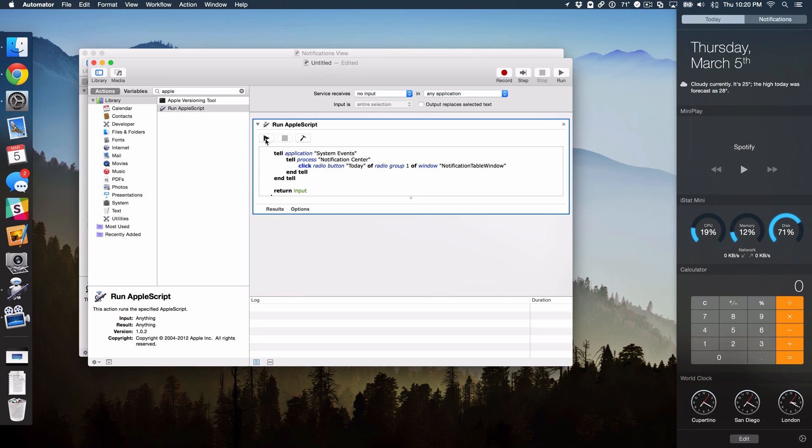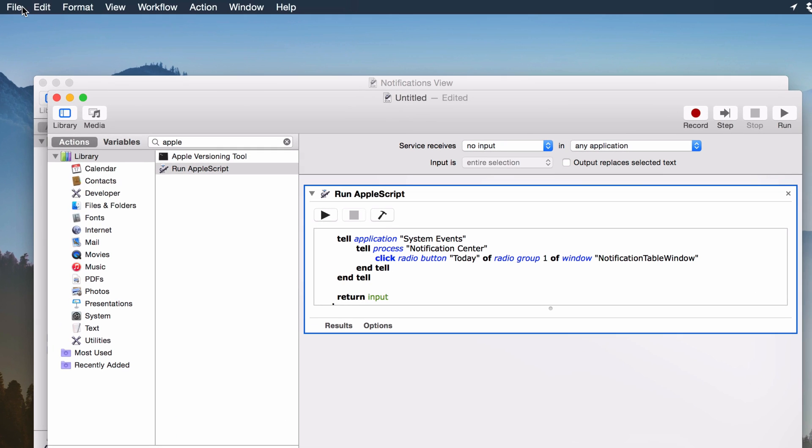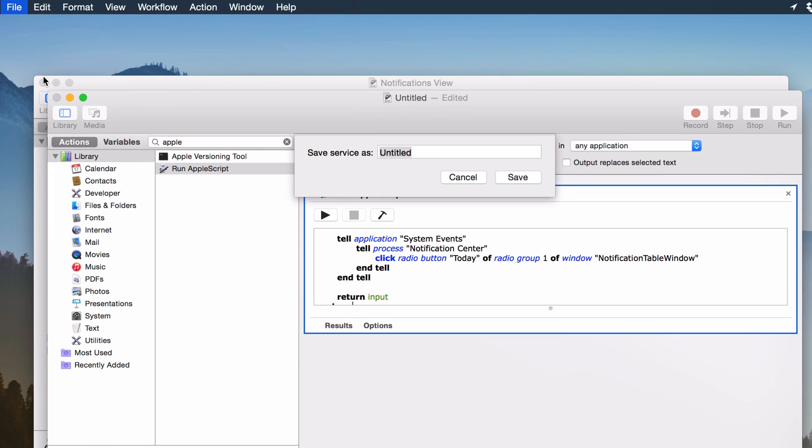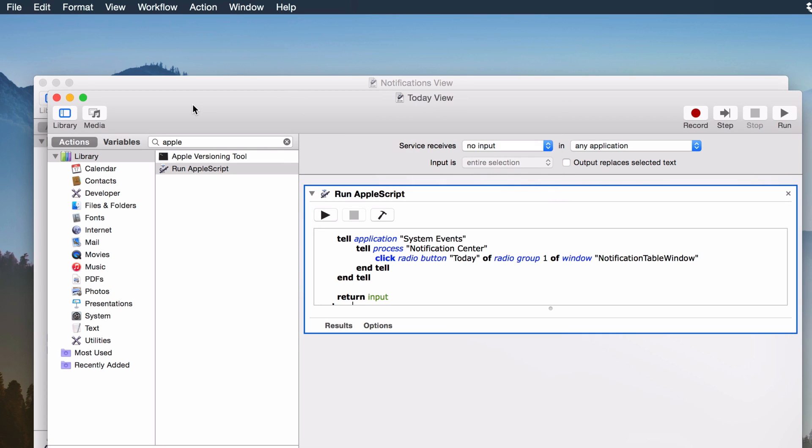And look, it opens up to the Today View. So super simple, right? Yep, you're with me so far? Good. So now we just need to save this. And guess what we're going to call it? We're just going to call it Today View. Today View and then Save. Now we can close out of Automator completely.